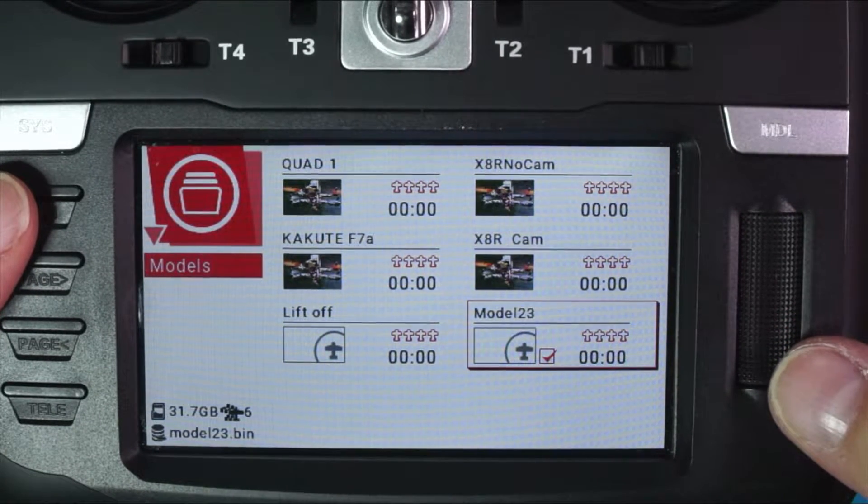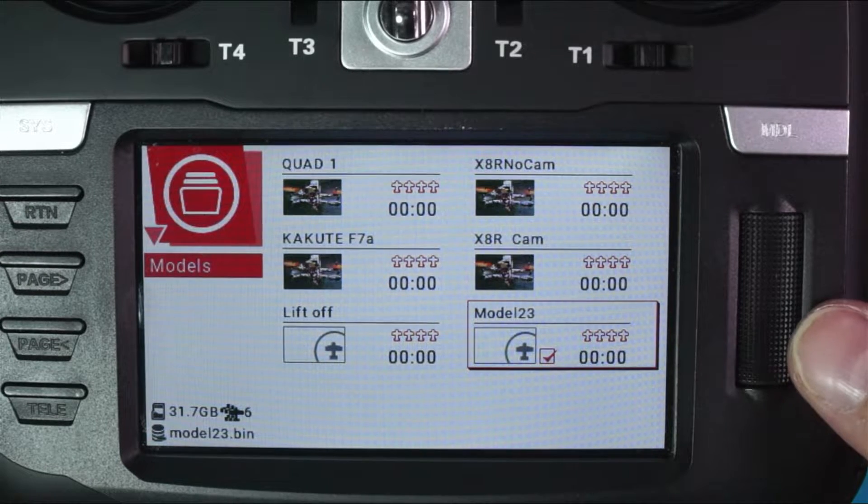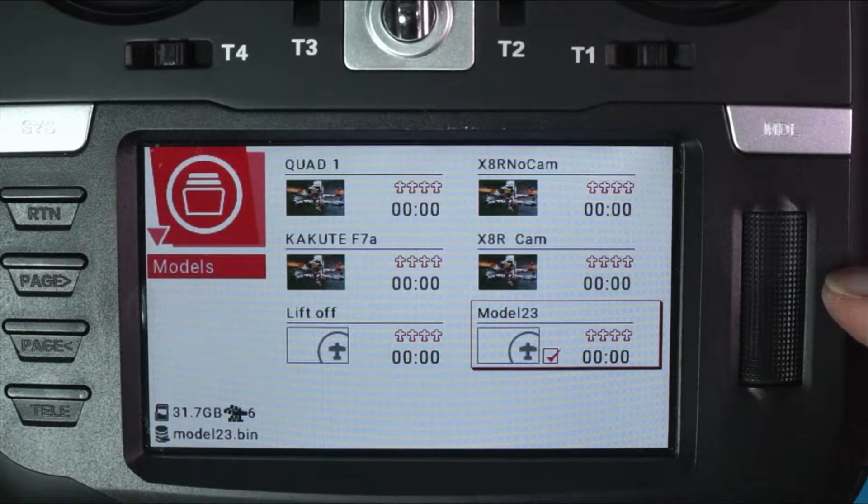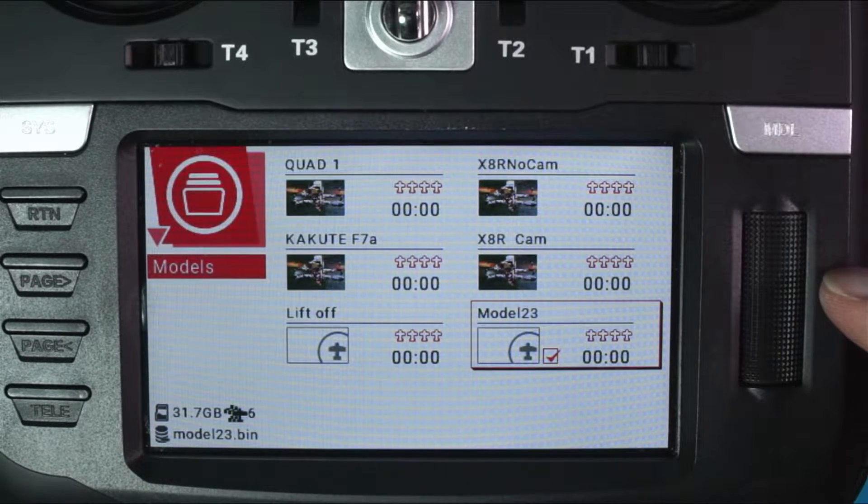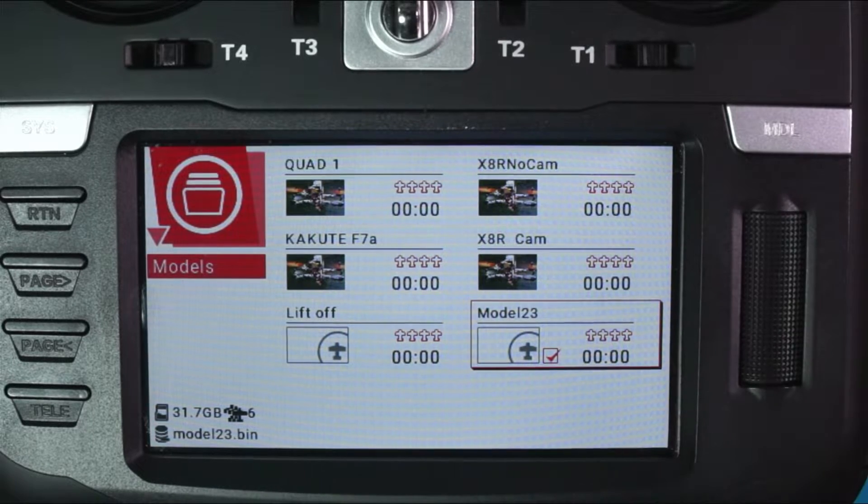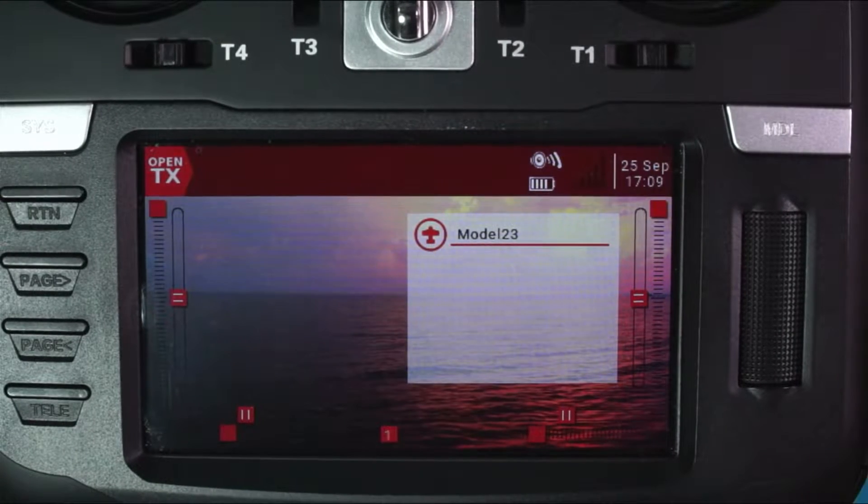First thing we want to do is get rid of that lame name, model 23. So confirming that we're in our new model with the little check mark that you see right here, go ahead and hit return again.